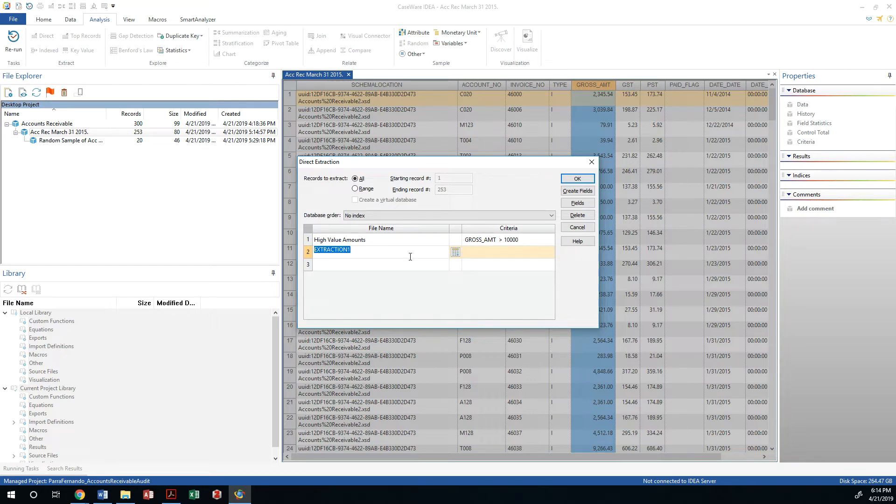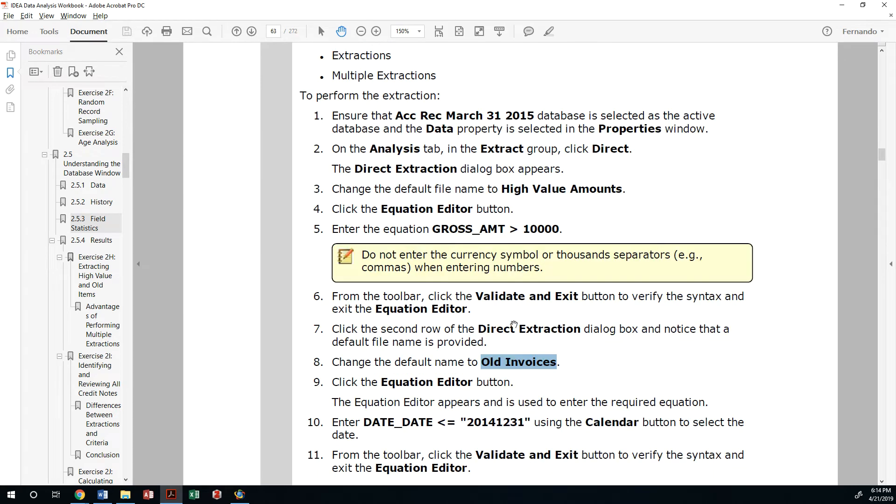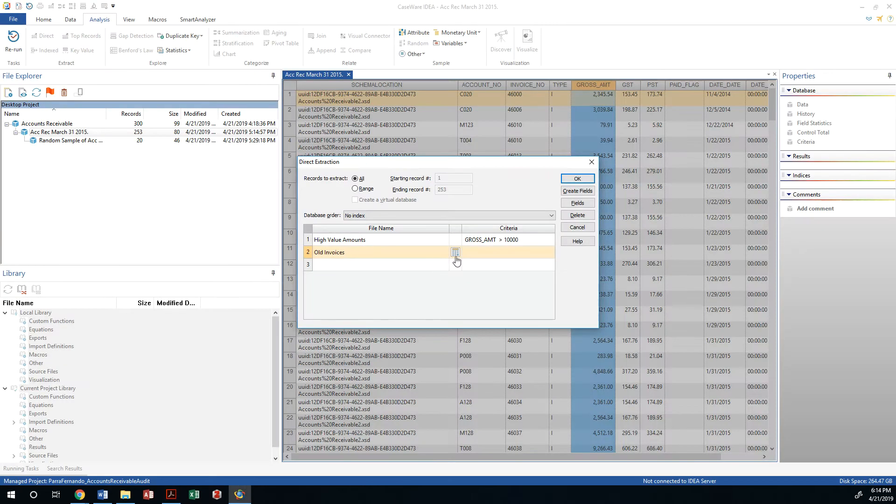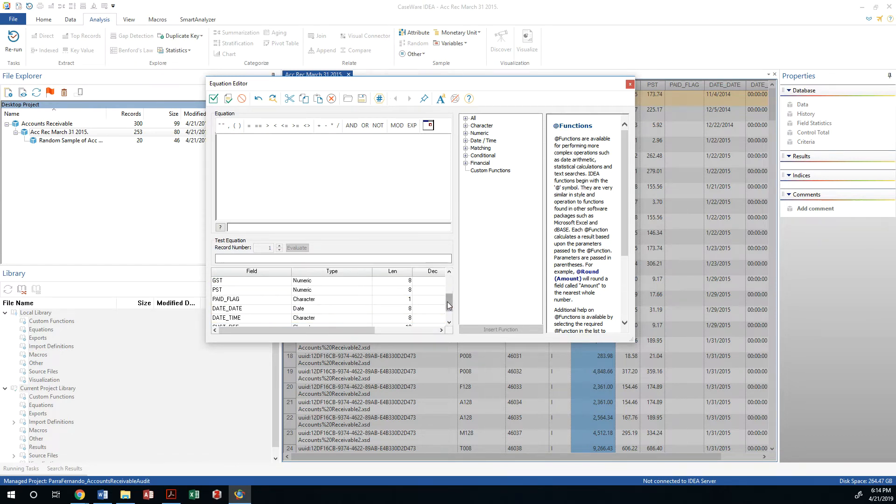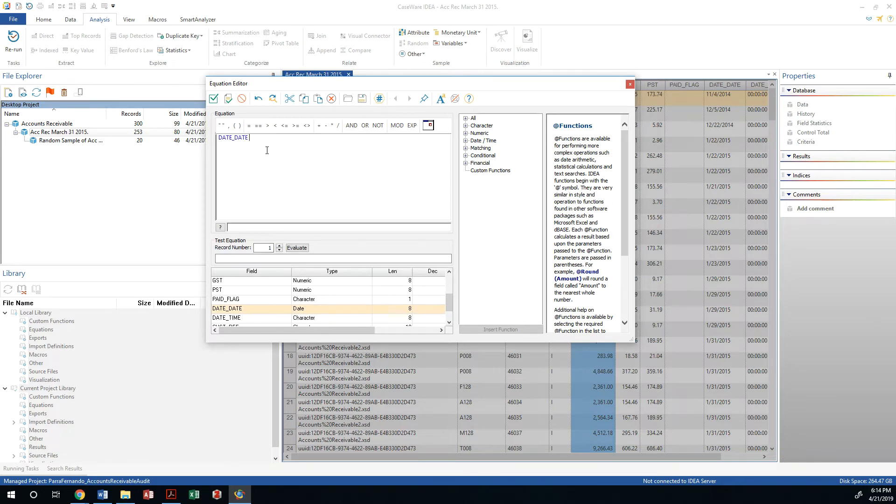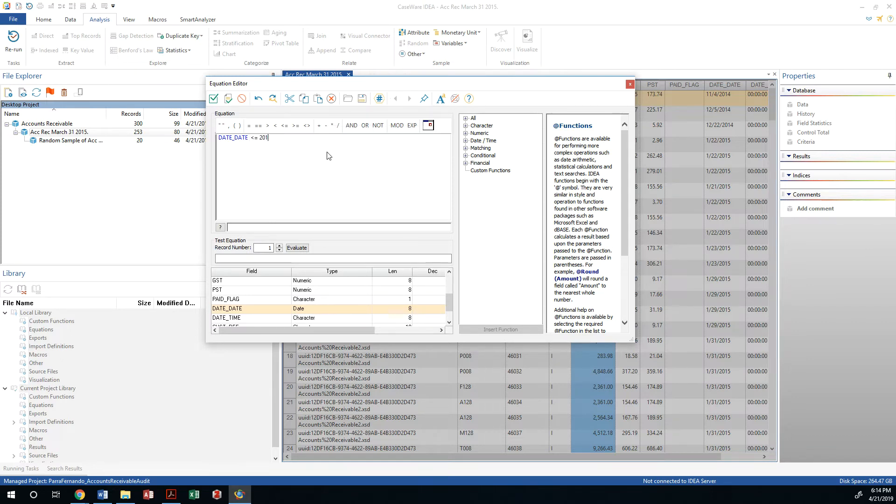Those are my high value amounts. In here I'm gonna look at old invoices. I am gonna look at the date, that's my field, right here. My date which is the transaction date should be less than or equal to. I could have said less than January 1st 2015 or let me just make it less than or equal to 2014-12-31.